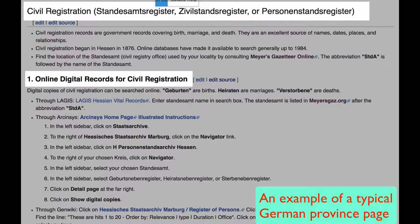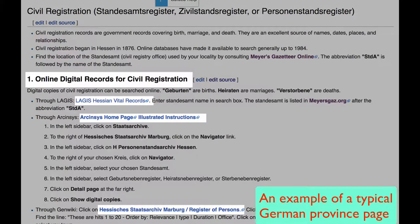Next, you will come to a section about civil registration. The records for Frankfurt are online, and here are the links to find them online.